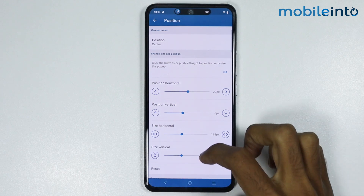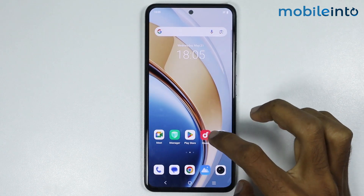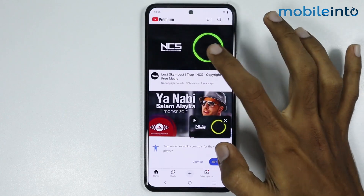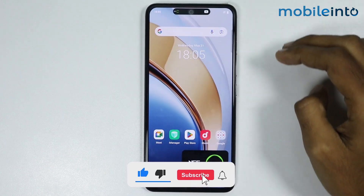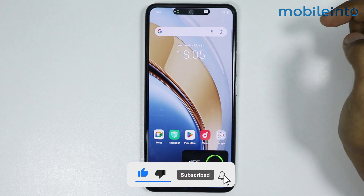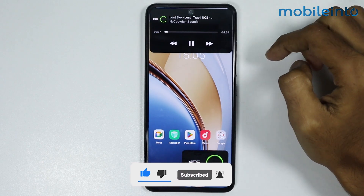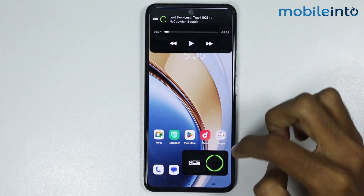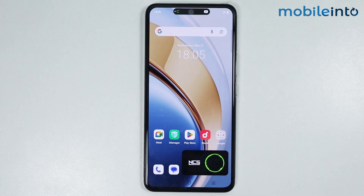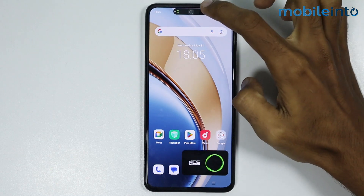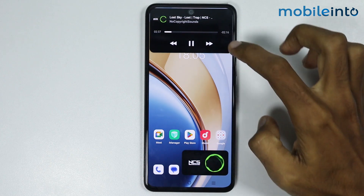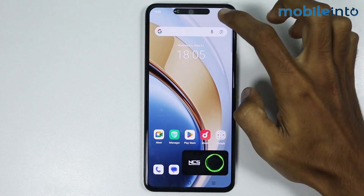Just like that. Now, if you go to your home screen, as you can see, this is how you can install Dynamic Island on any Vivo phone. If you found this video helpful, please like the video and subscribe to our channel, and hit the bell icon to get notified when we upload a new video.